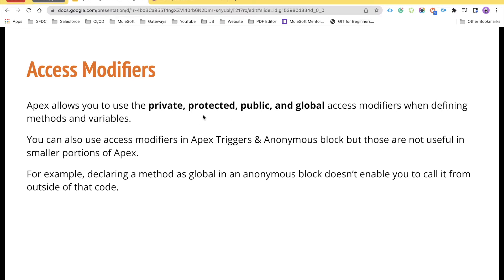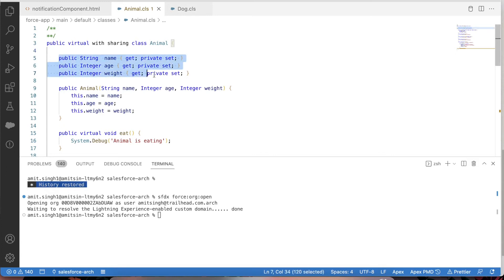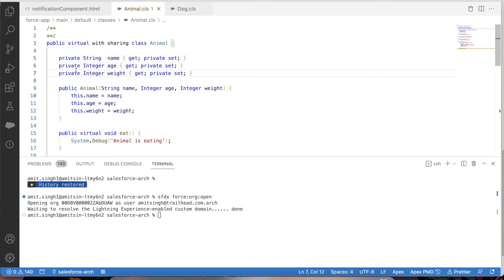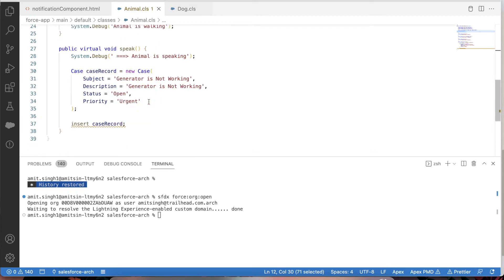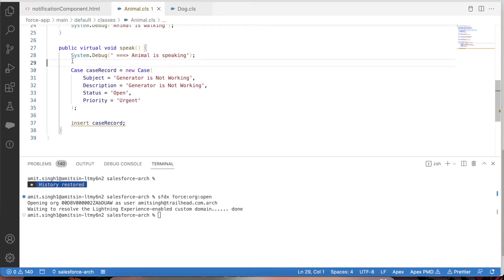Protected is something we'll mainly use whenever we are working with inheritance, to access parent class properties. So instead of public, we try to make those parent class variables protected. Let's get back to our Apex class. We have the Animal and Dog classes. Going back to the Animal class, by default we have public properties. Let me quickly make them private first — so if I make these as private, the variables name and weight will only be accessible within the Animal class.